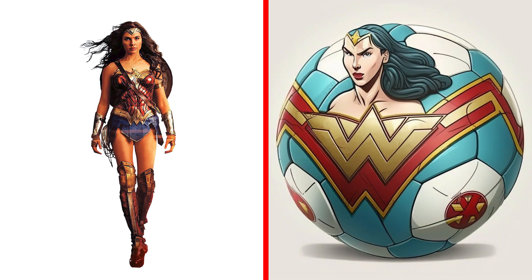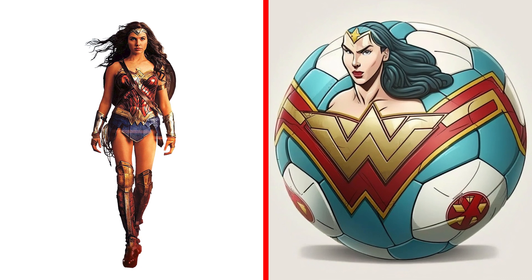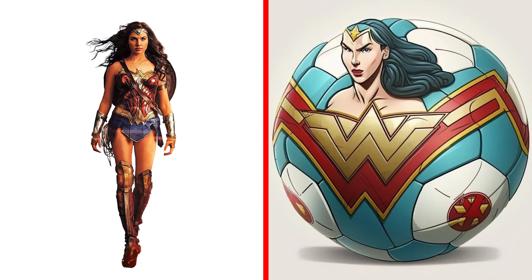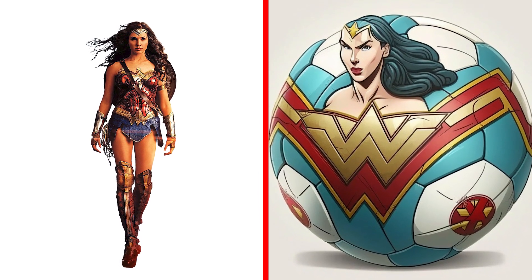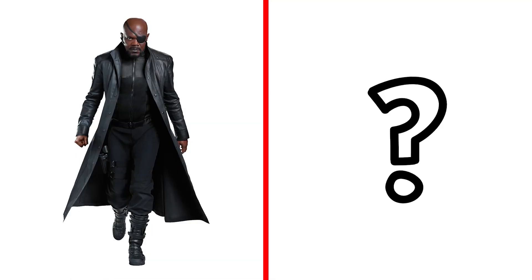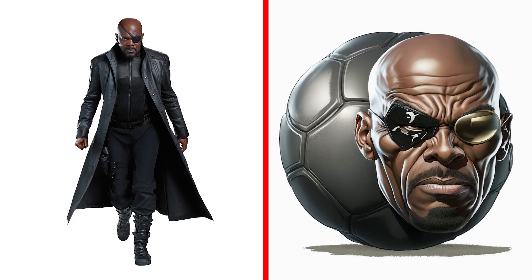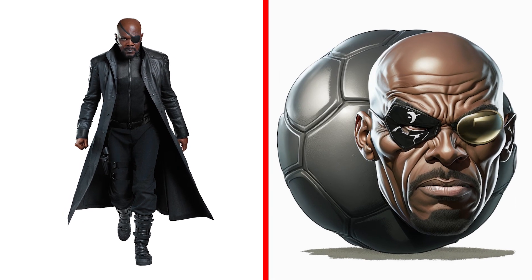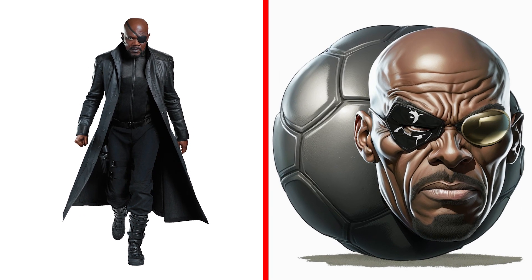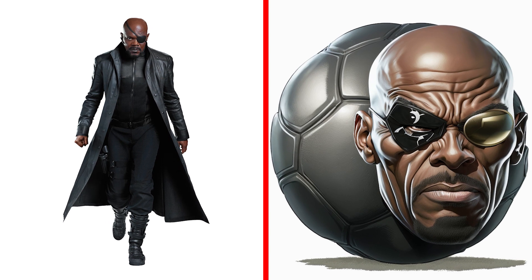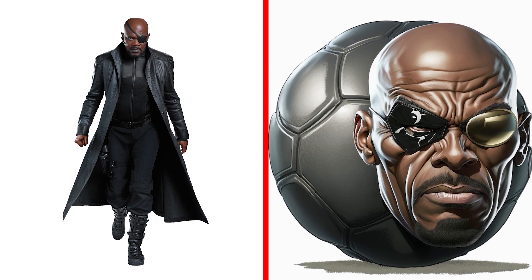Awesome! What a transformation! Nick Fury Ball, a strategic ball that can call in backup and coordinate the team's every move.